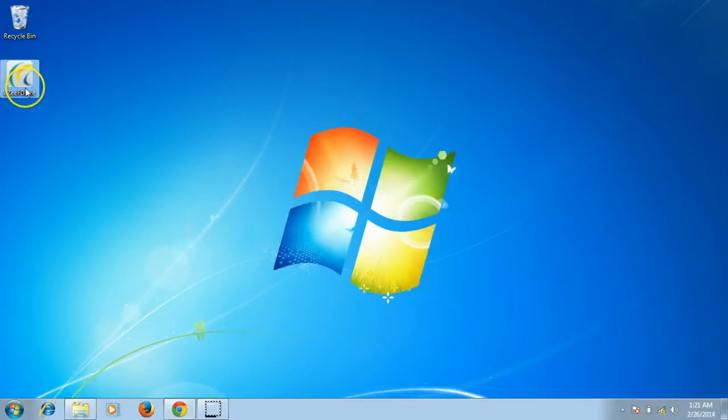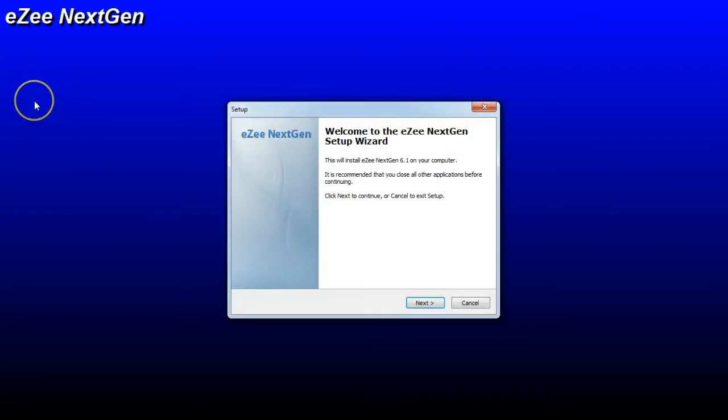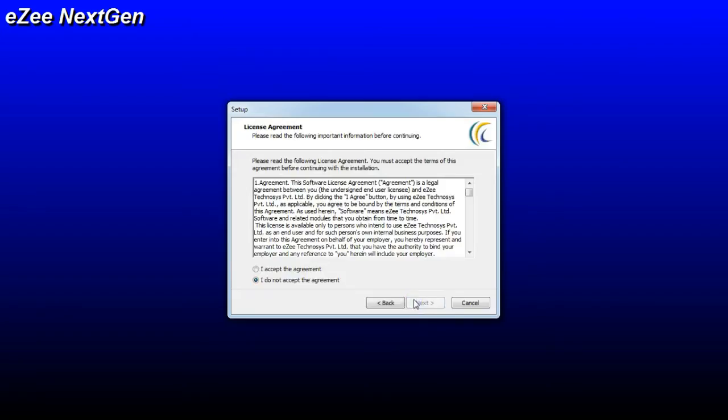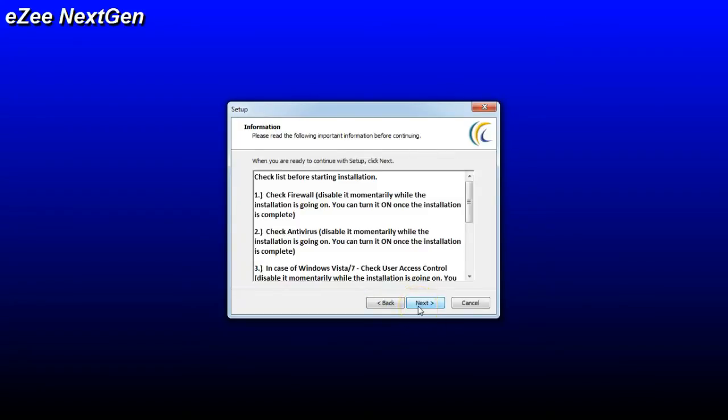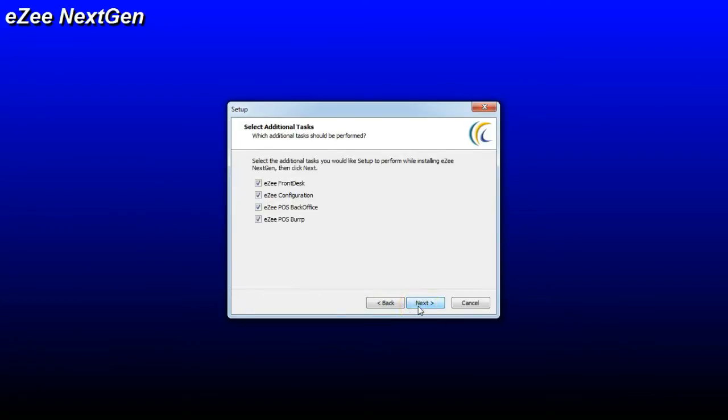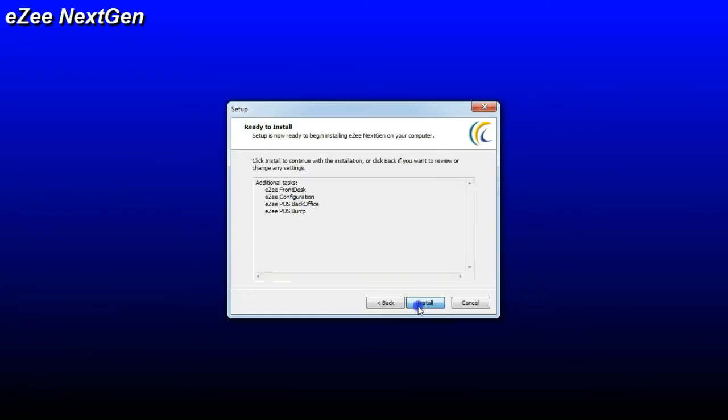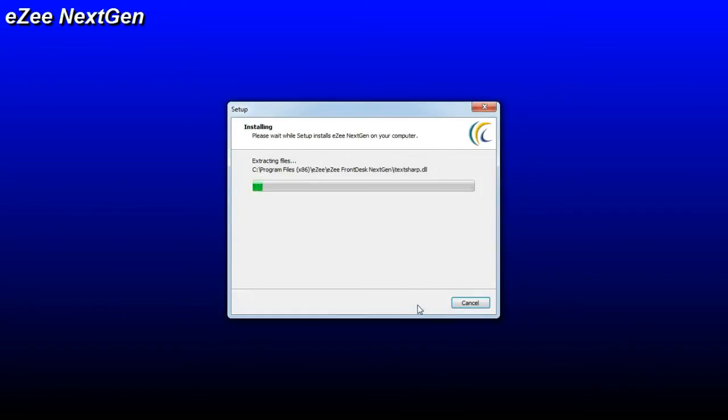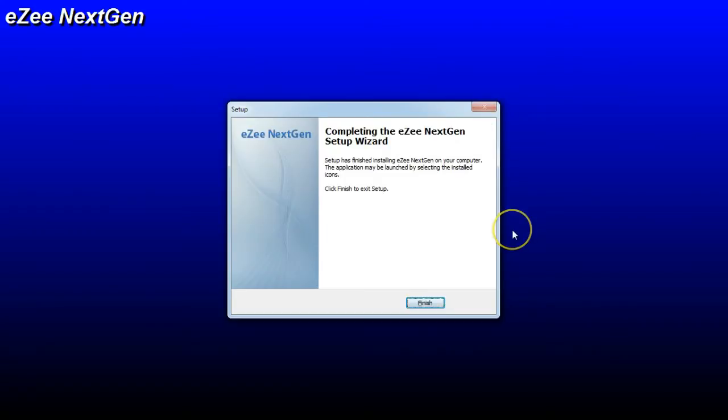Once the download is completed, double-click on the setup file and start the installation process. On the welcome page, please follow the on-screen instructions, read and accept the agreement. Once you click on Install, it will start installing the setup file.